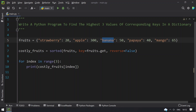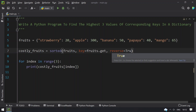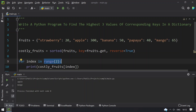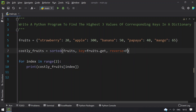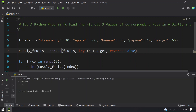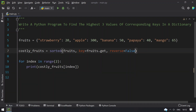You might also be asked to find only the highest two values. Just change the value in the range to 2. Running it, the two costliest fruits are apple and mango. Switching reverse to false, the two cheapest fruits are strawberry and papaya.